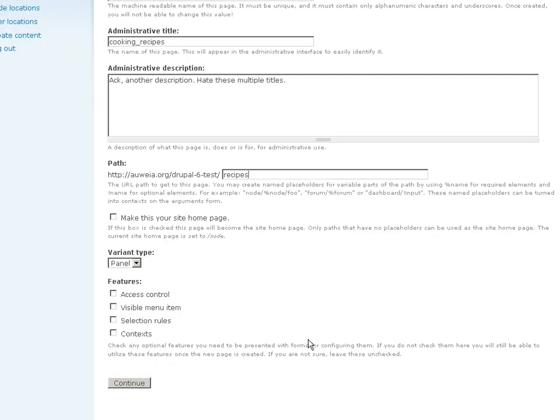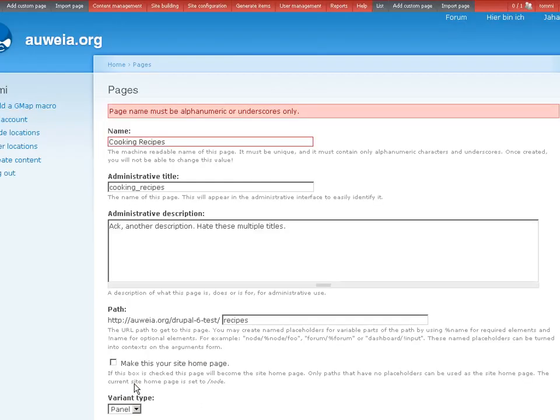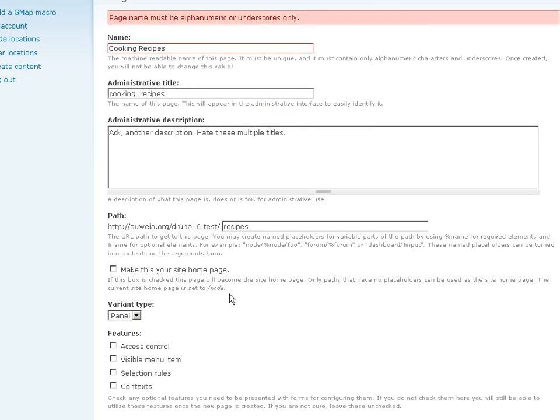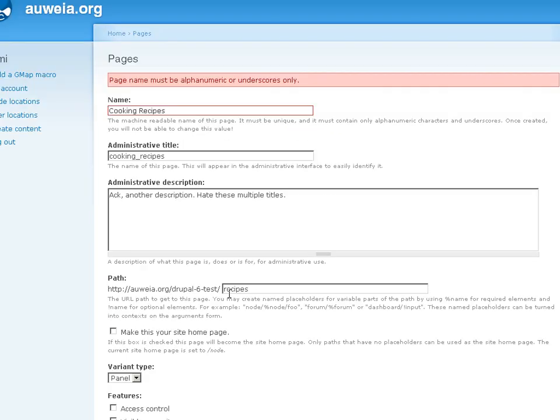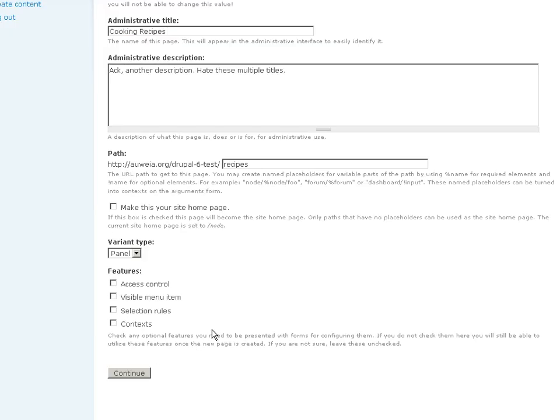No home page. Variant type: Panel. Panel. Features. Access control. This is confusing now here. I don't know what to choose. Do I have to choose something? I have to choose page name. Okay, I got it messed up with machine readable and the other one. It's always tricking me. Okay, here we go.